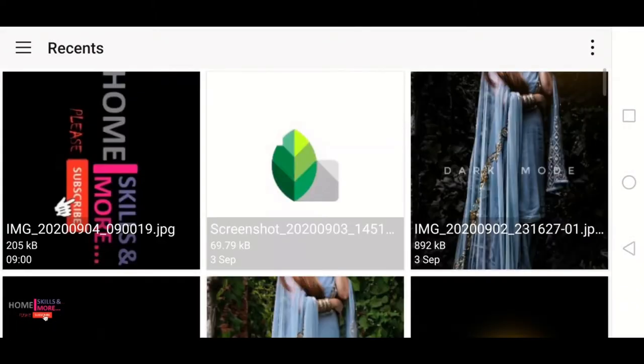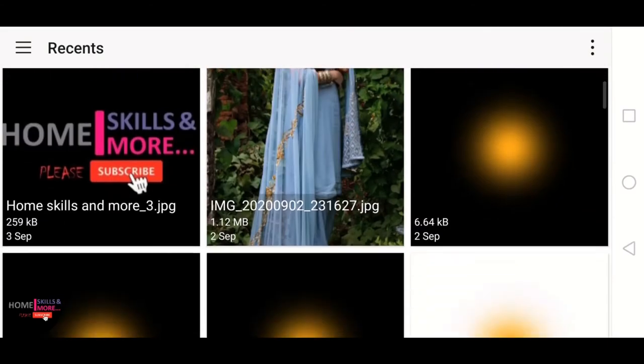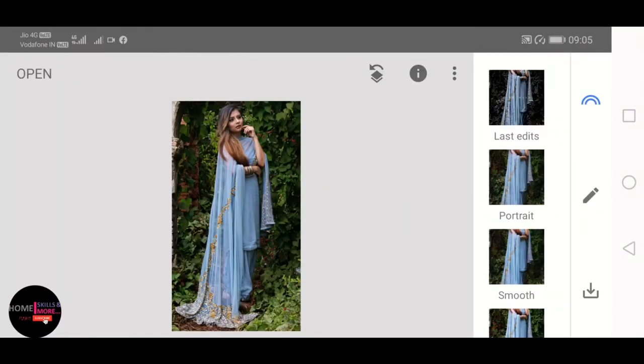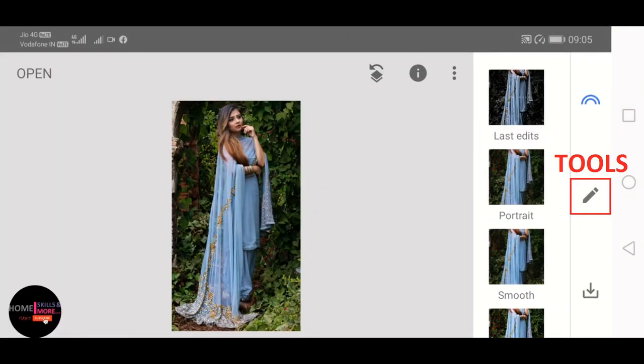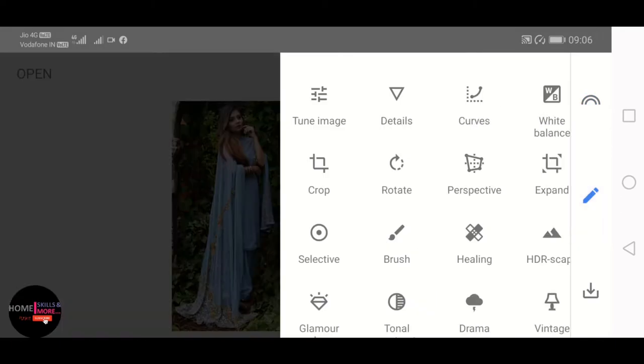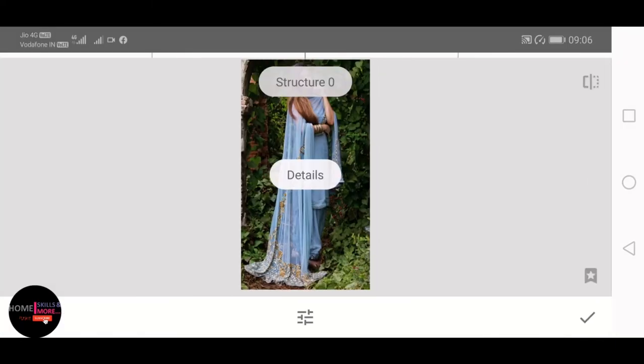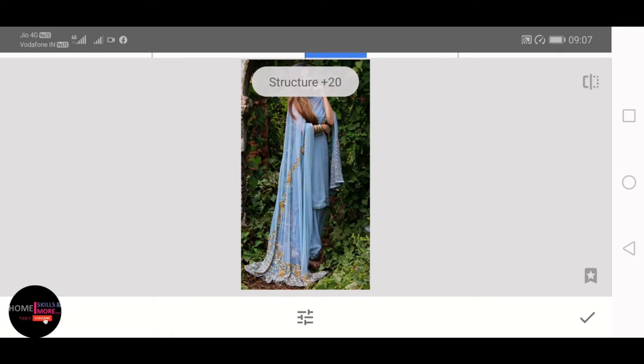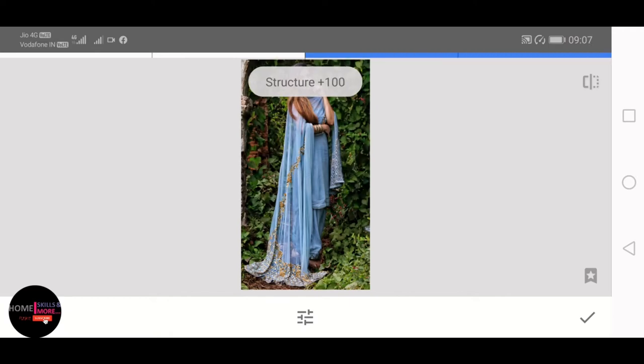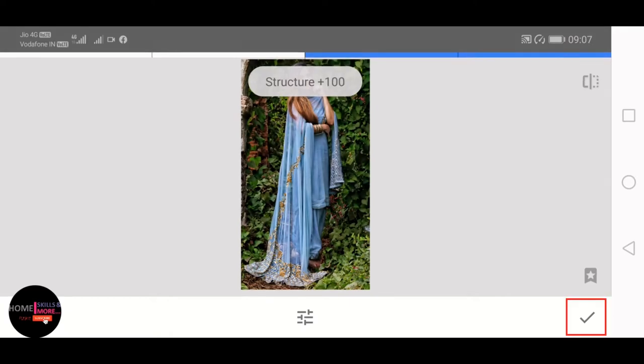Let us open the photo in Snapseed and then click on Tools, and then Details. On Structure, increase the values here. For this image, structure increased up to 100, and then click on OK.